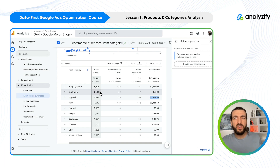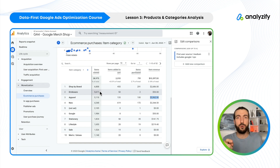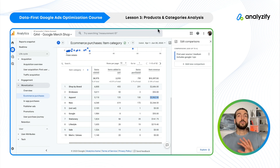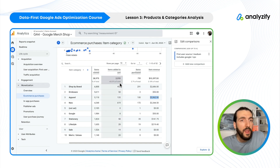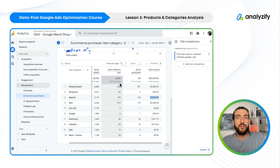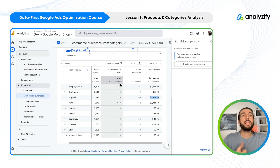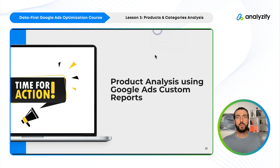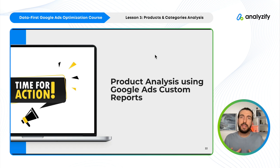In the next video we will do a landing page level report, which is even more important than this one in my opinion, so make sure to watch that one too. Now we will do a similar report — product-level performance — within Google Ads. So let's jump into Google Ads now.